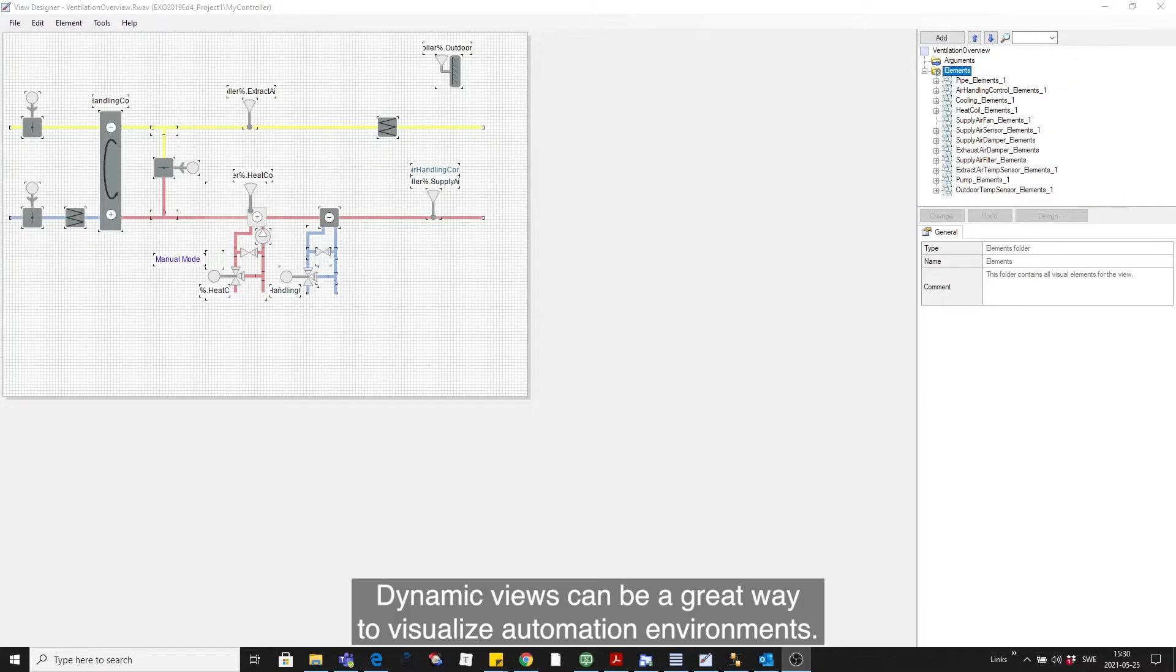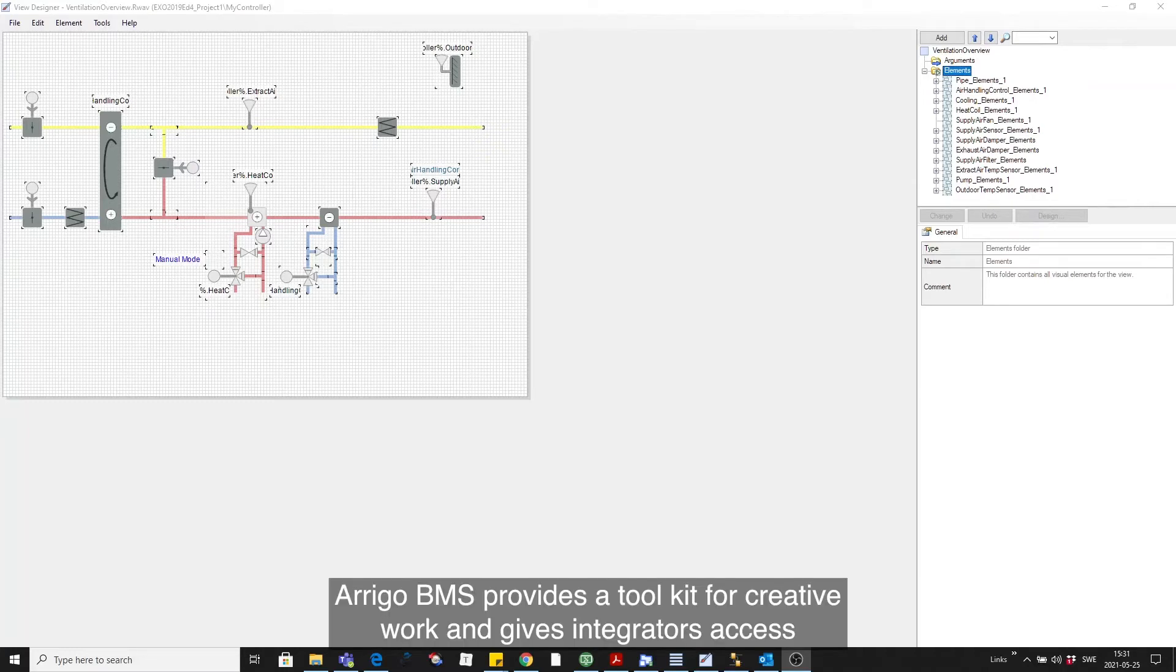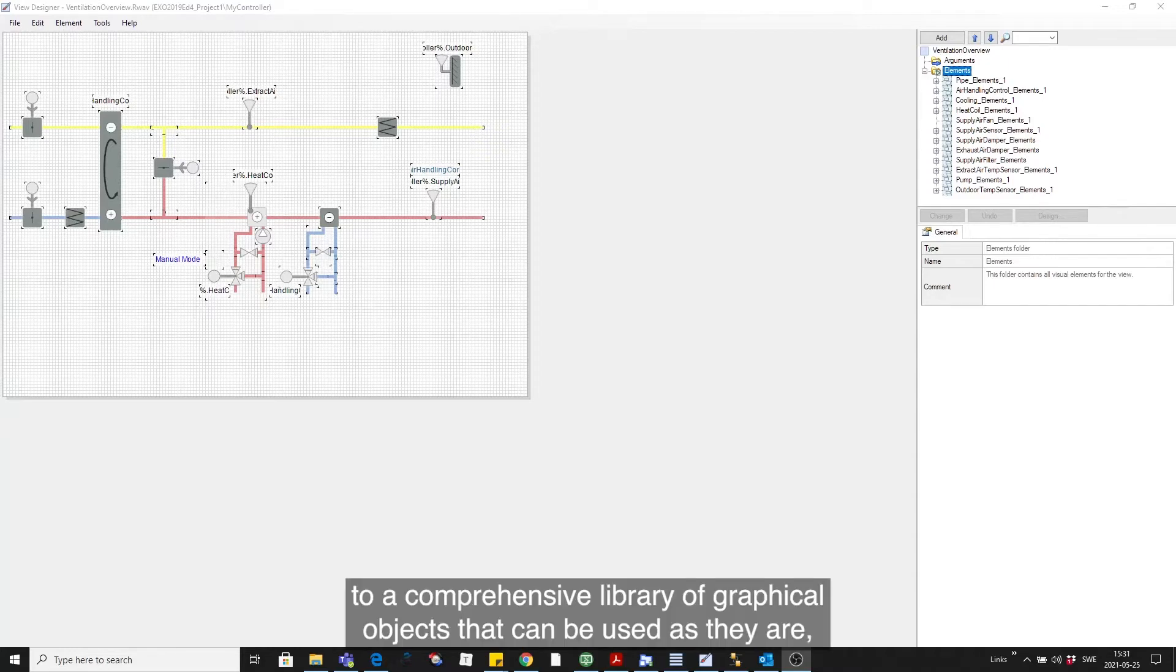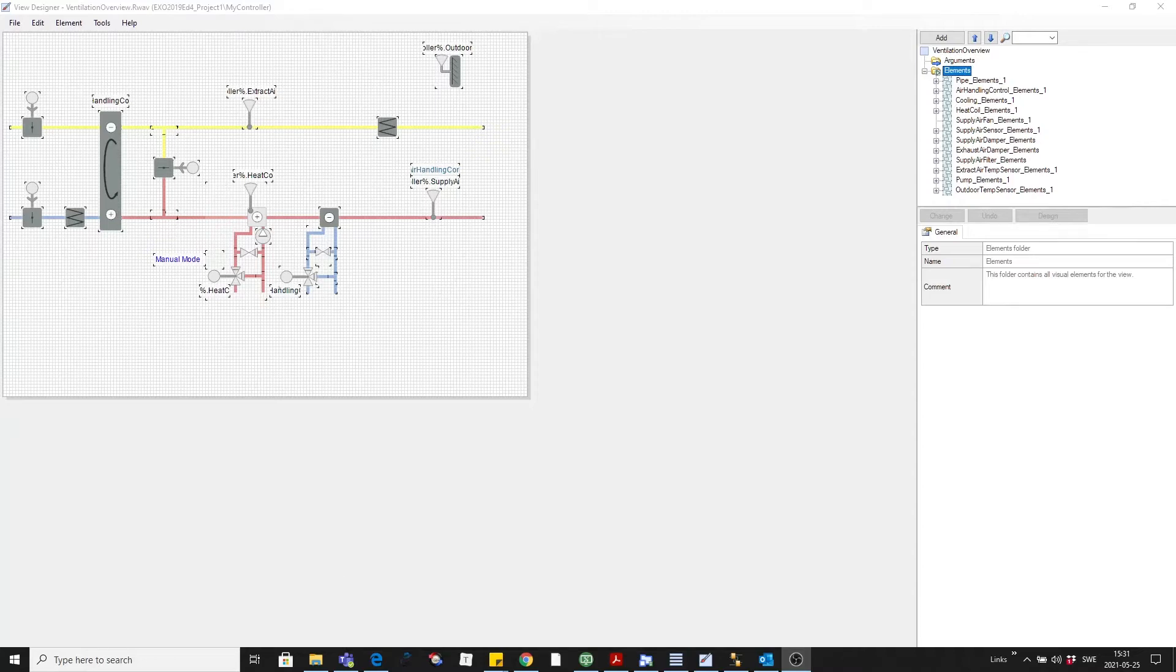Dynamic views can be a great way to visualize automation environments. Arrigo BMS provides a toolkit for creative work and gives integrators access to a comprehensive library of graphical objects that can be used as they are or customized to suit any application.